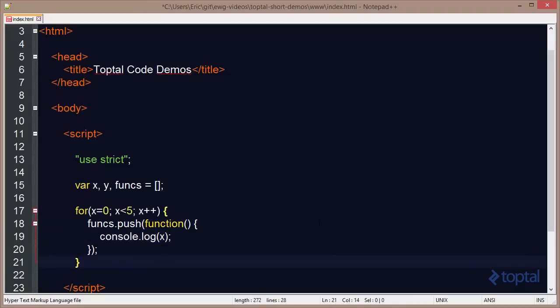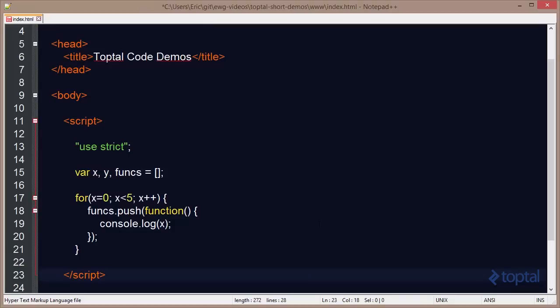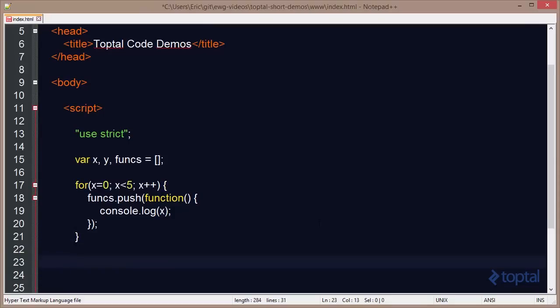So we're going to basically create five functions, push them onto an array, and then we're going to iterate over that array, and we are going to execute those functions.